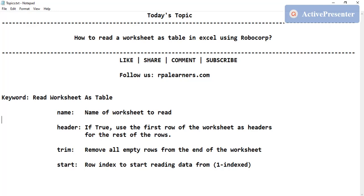Trim removes empty rows from the end of the sheet. The 'start' parameter lets you specify a row index to begin reading from. It will start reading from that index without including any rows before that index number.